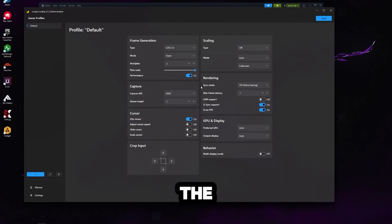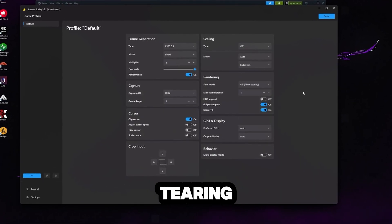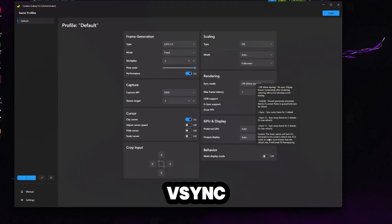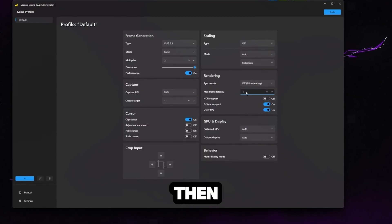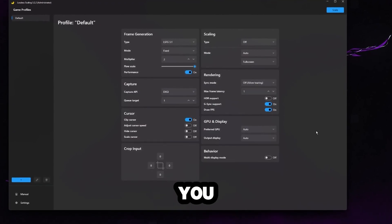For rendering on the sync mode, I would just say off, allow tearing. Again, this is going to give us the lowest latency. We're basically adding no V-sync through this. And then the max frame latency just set to one.